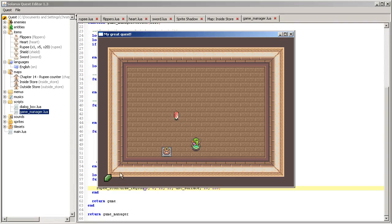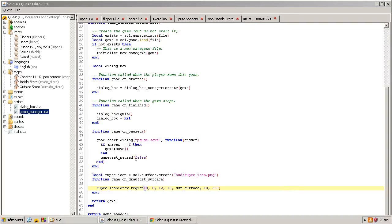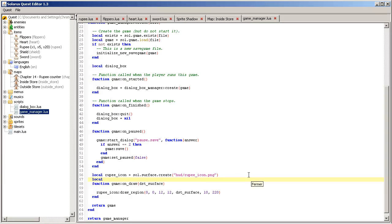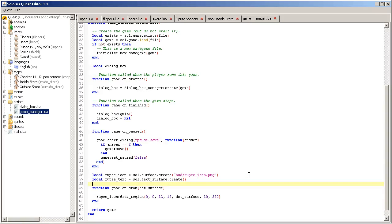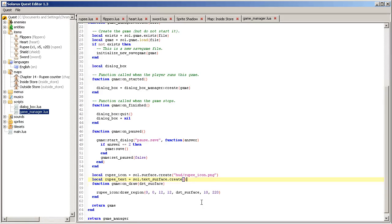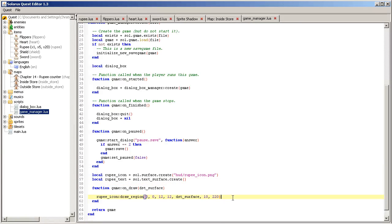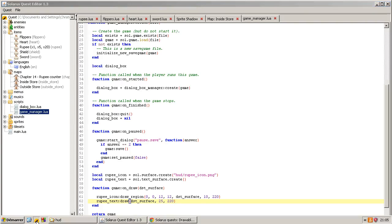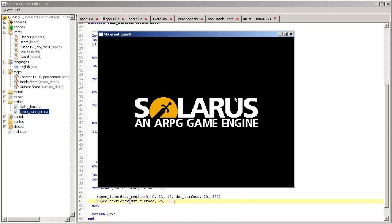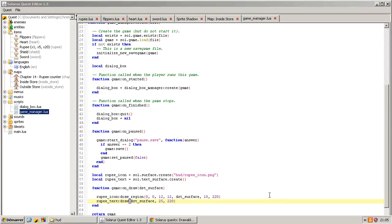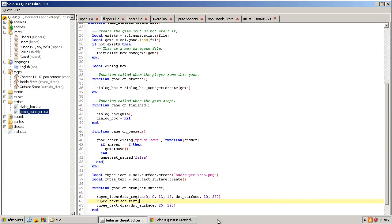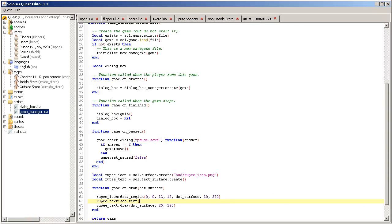And last thing we want now to show the text. So similarly we will create a text object outside the function. Text, text drawable. And then we will show it, rupee text draw on the screen, on the screen, where on the screen, 25, 220. I think it's okay. Oh I forgot to define the text to show, set text.